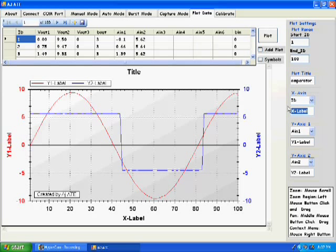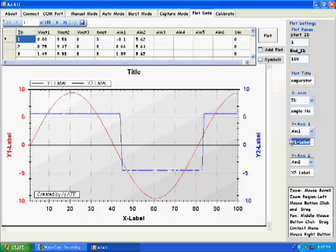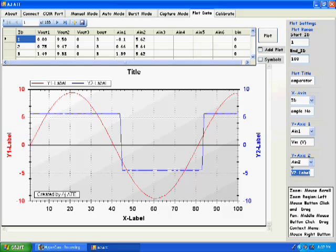The x-axis would be sample number. The y-axis would be VIN in volts and the y2-axis would be VOUT in volts.